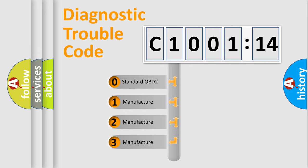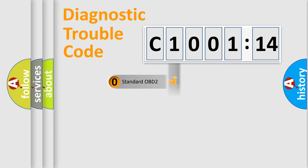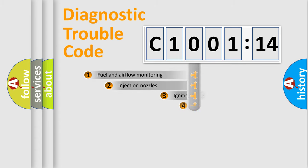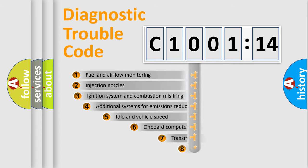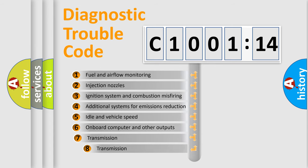If the second character is expressed as zero, it is a standardized error. In the case of numbers 1, 2, or 3, it is a manufacturer-specific error expression.